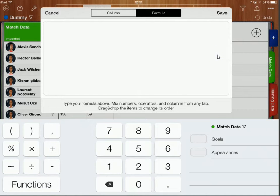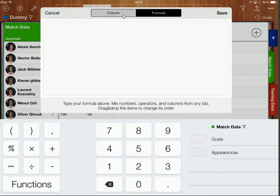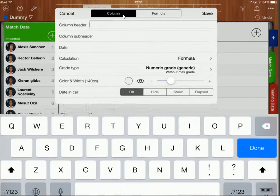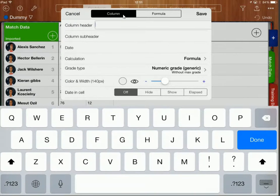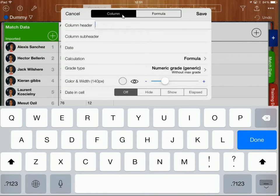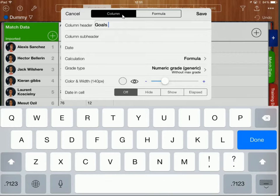So I'm going to start by labeling the column. So I'm going to click on column over here and I'm going to give the column a header. So I'm going to call it goals per game.